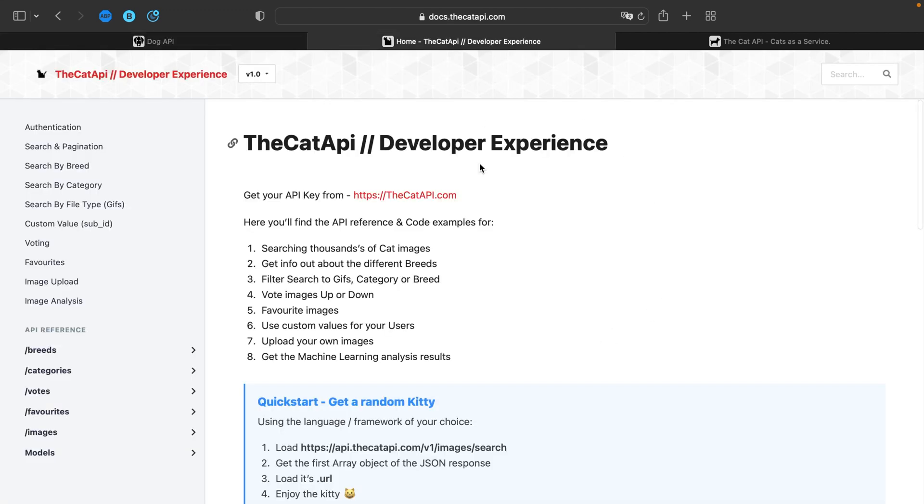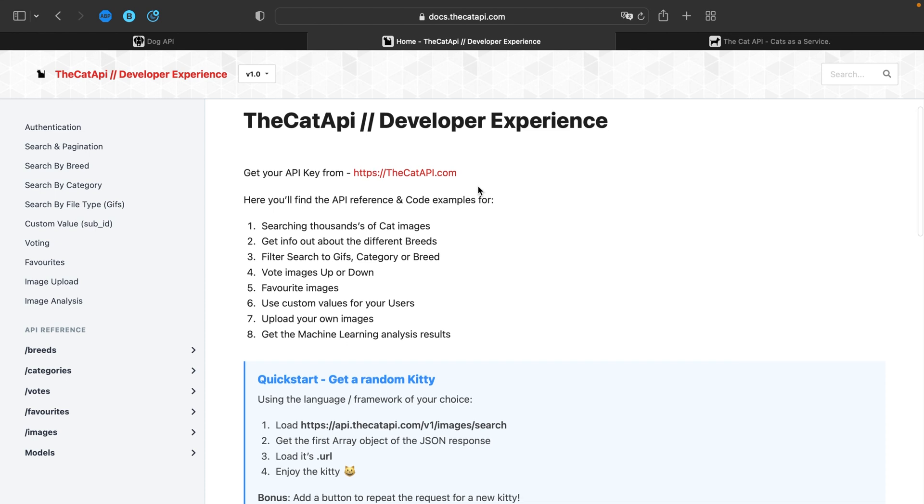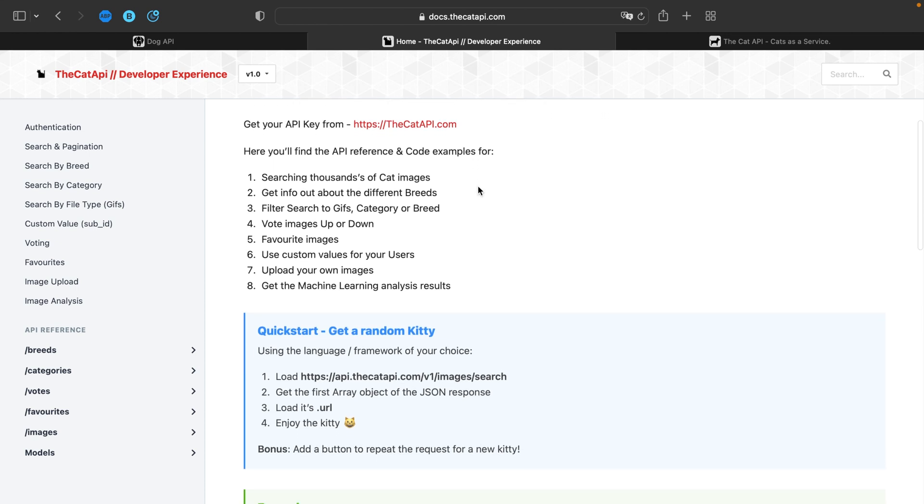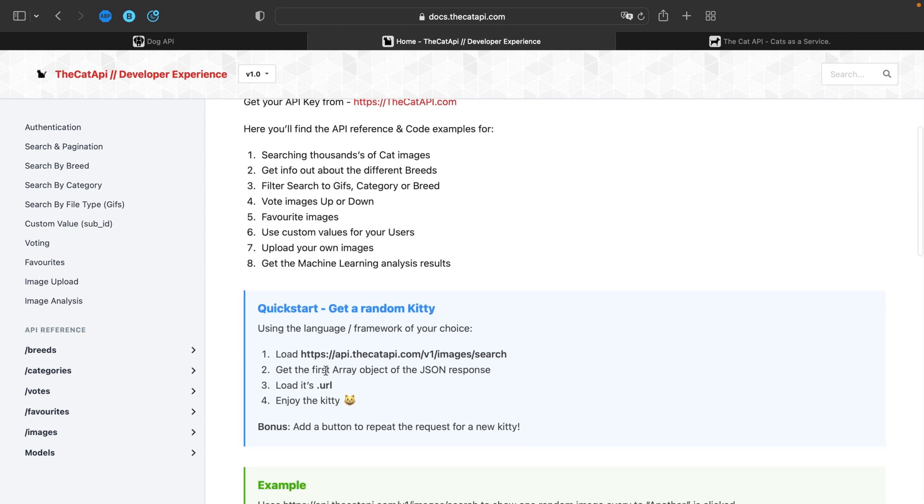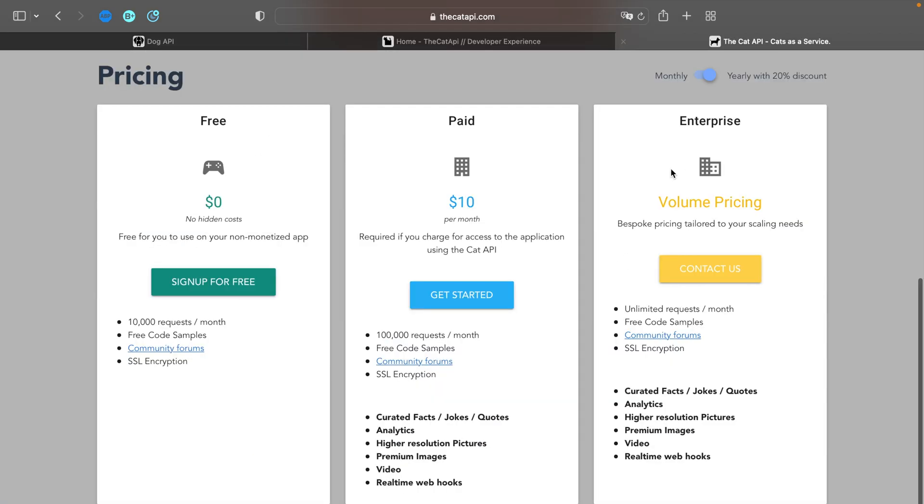For our cat images, we're going to be using the cat API. We're going to be using the catapi.com slash v1 slash images slash search. And it's going to return a JSON. And then we're going to use the URL key. And it has a rate limit of 10,000 requests per month. But most users should not even reach this. So you should be fine. So now let's go back to our code.